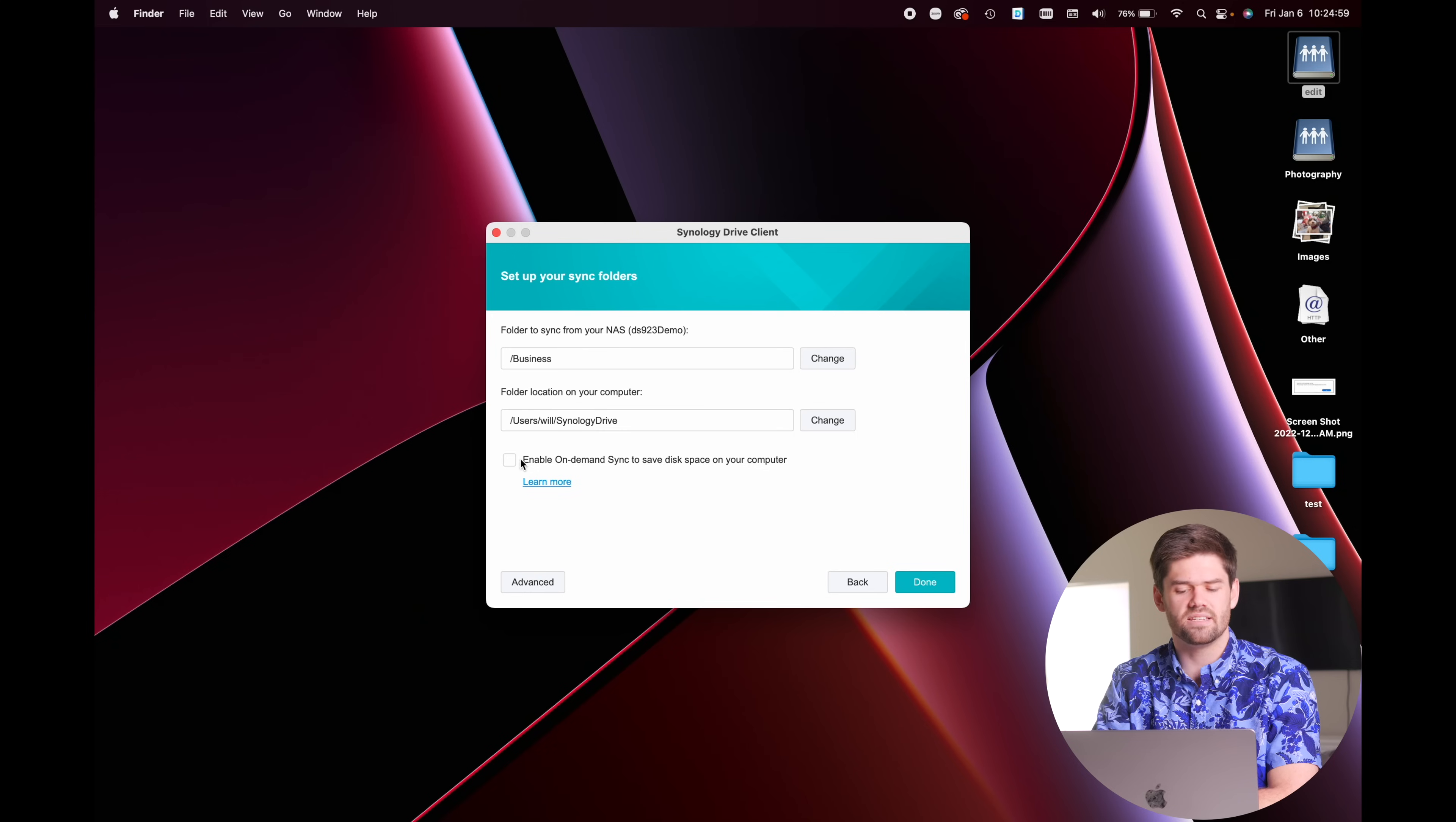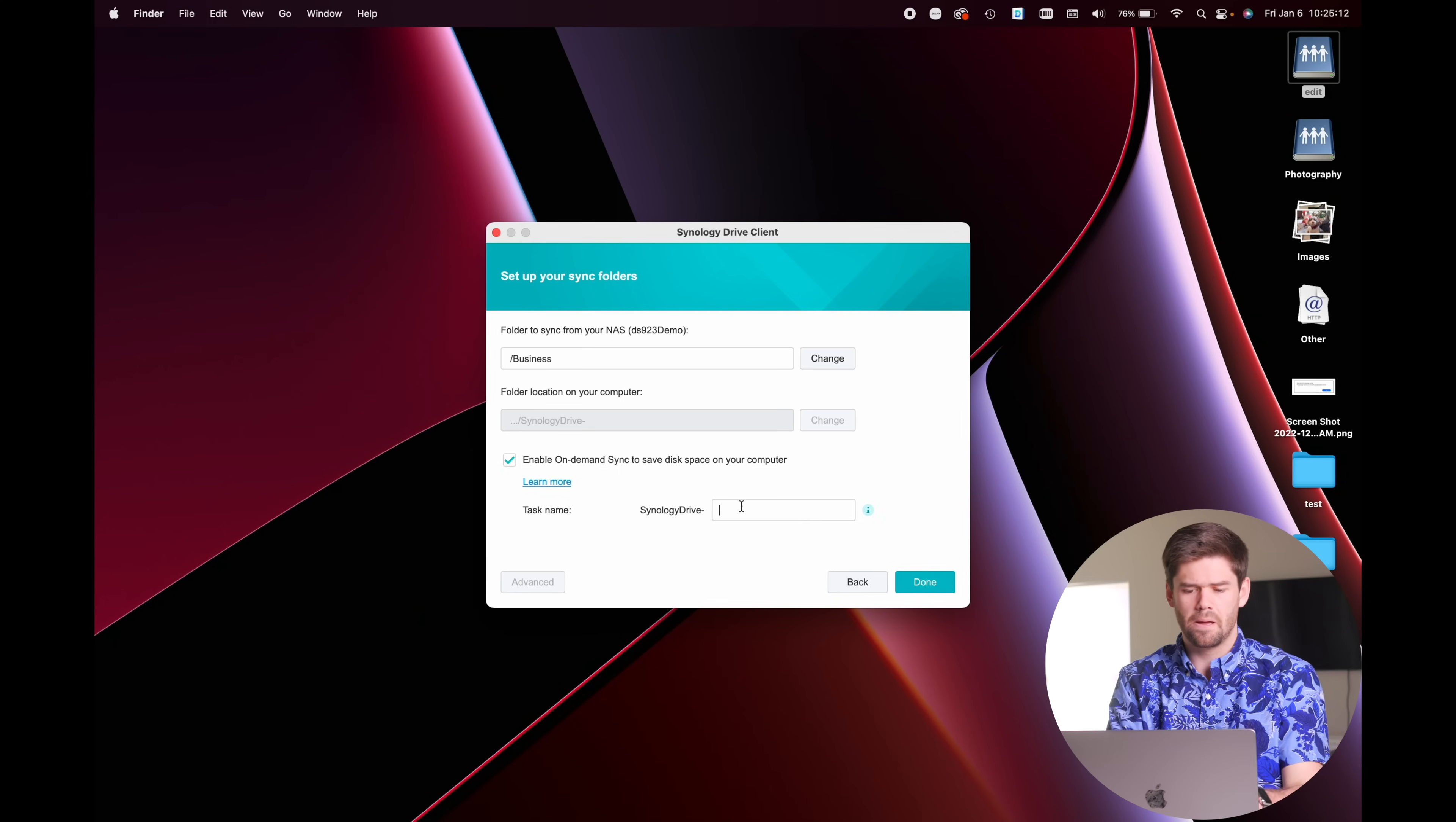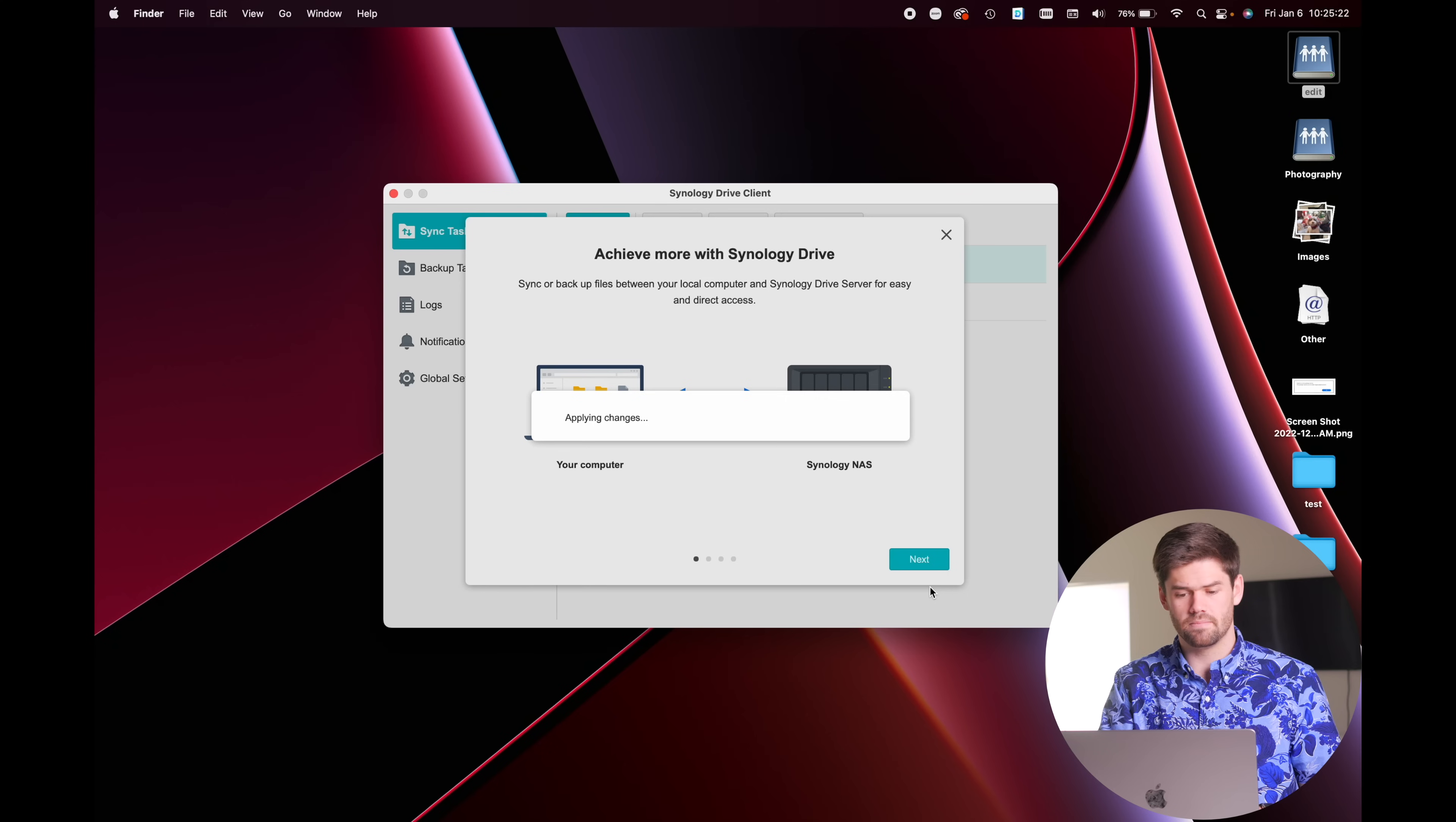And now we're going to tick this enable on-demand sync. So because of macOS's requirements, they do not allow Synology to choose where the folder is. Instead, it has to be in this specific place. But we're going to essentially just tick it. And now we get to give it essentially a name. So we can call it business. And so it's going to show up in the sidebar Finder now. Now hit done.